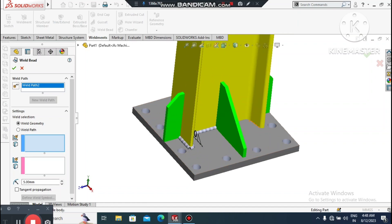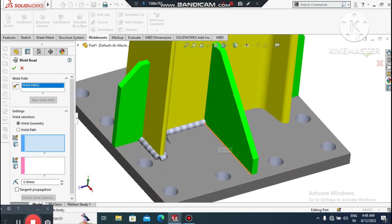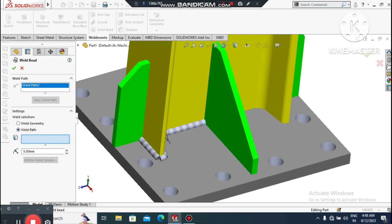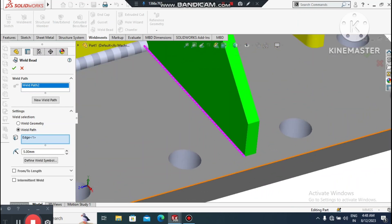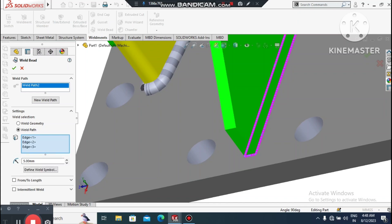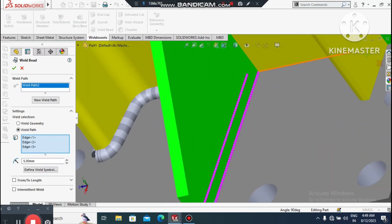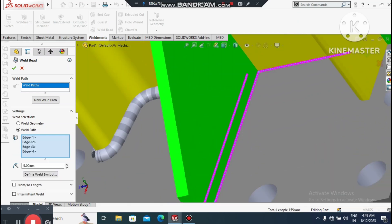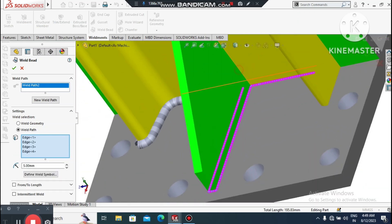Again select Weld Path and select each line where we want to apply the weld, adding more weld paths to the remaining joints.